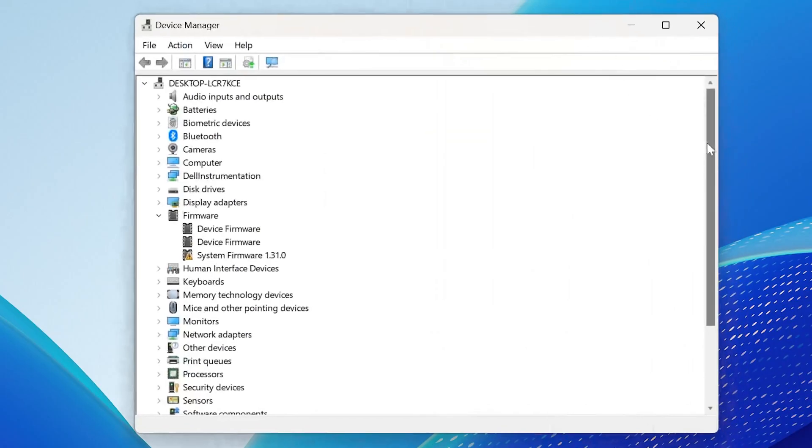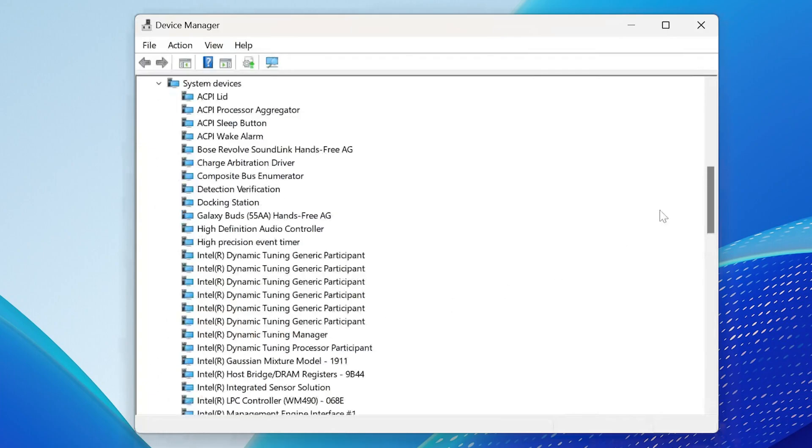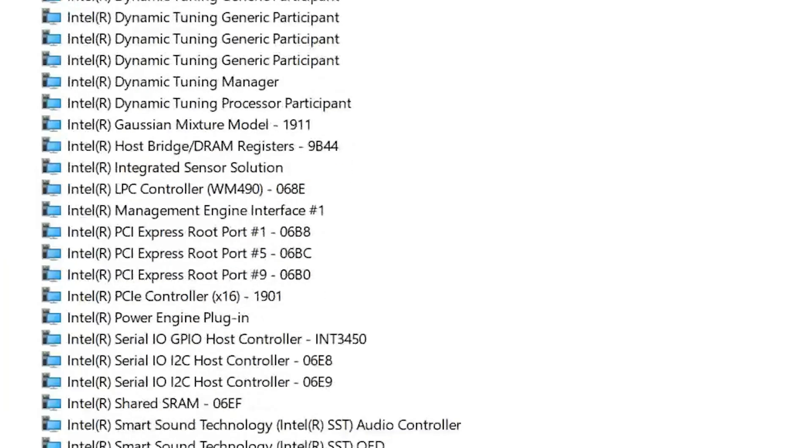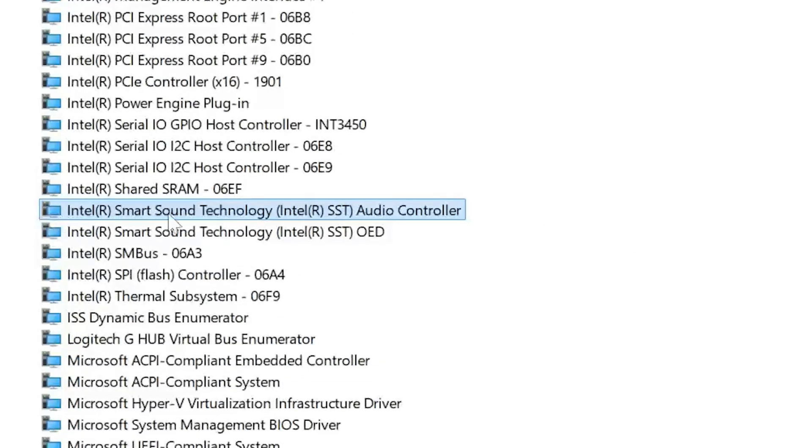Look for System Devices. Expand System Devices. Look for Intel Smart Sound Technology. Right-click it and select Update.